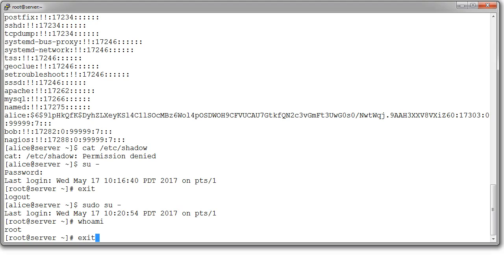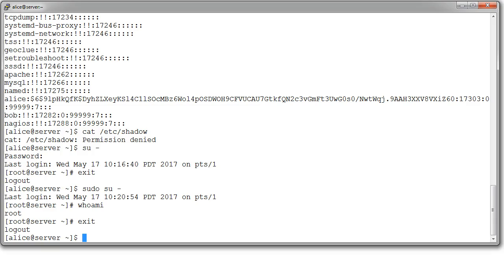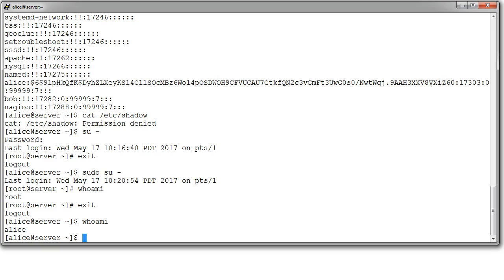And if she exits out, and types in whoami, once again, she's Alice again. And that's basically what the root user, a little bit about the root user.